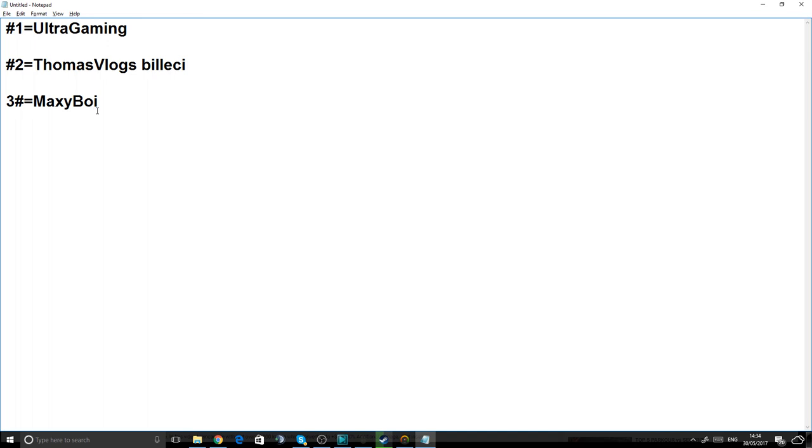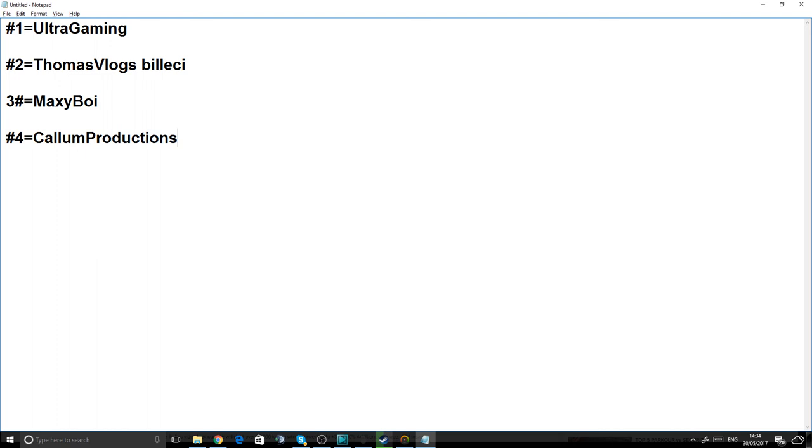Next shout-out goes to Callum Productions. He has like 90 or 92 subscribers, I'm not quite sure. Help him get to 100 subscribers. He does some good Roblox videos, and hopefully another video is coming out soon because he hasn't uploaded for quite a while.